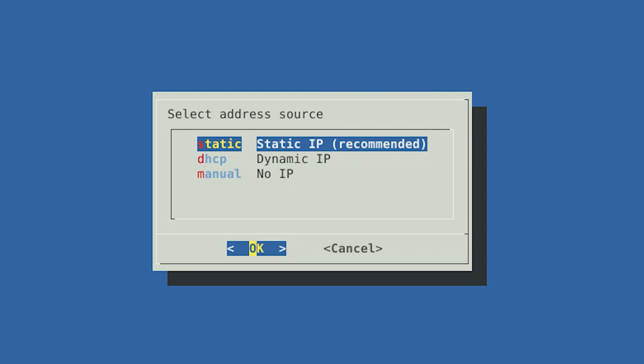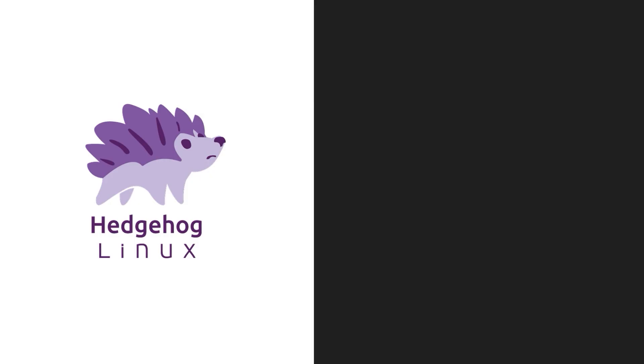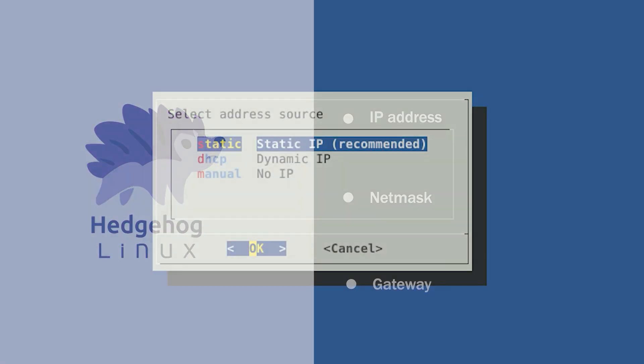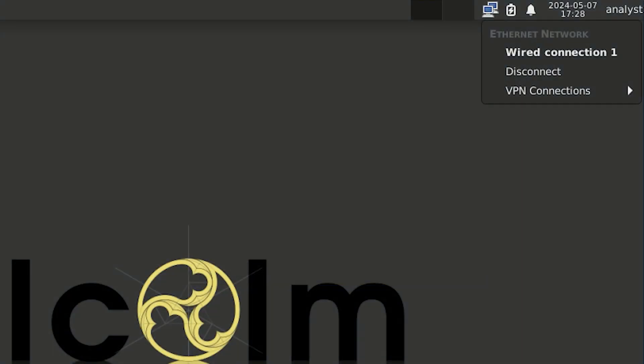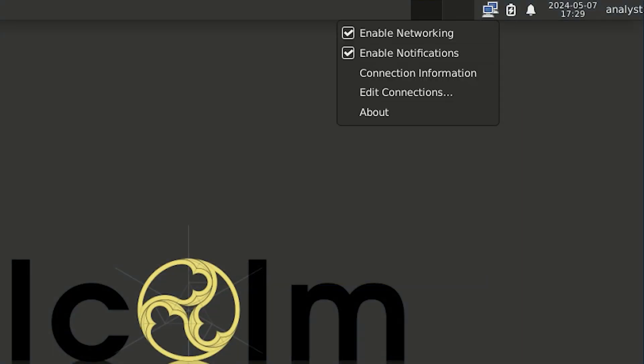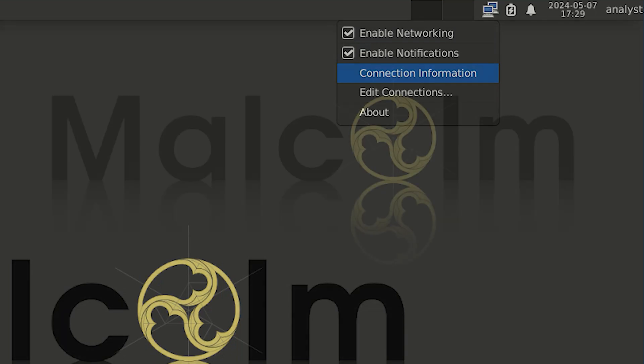Whether your sensor uses static or dynamic IP addresses is dependent on your network environment and requirements. We recommend using a static IP address for the sensor so that its address is fixed and will not change when its DHCP address lease expires. If you select static, you will need to enter the IP address, net mask, and gateway for the management interface. You will most likely want to assign the sensor an IP address in the same subnet as the Malcolm server. If you are unsure about the Malcolm server's IP address, you can find it by right-clicking on the Network Manager icon with the two monitors in the system tray of your Malcolm desktop. When the menu opens, select Connection information.